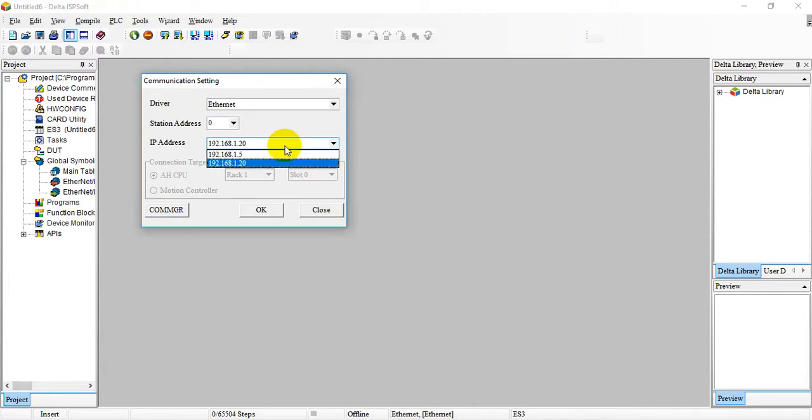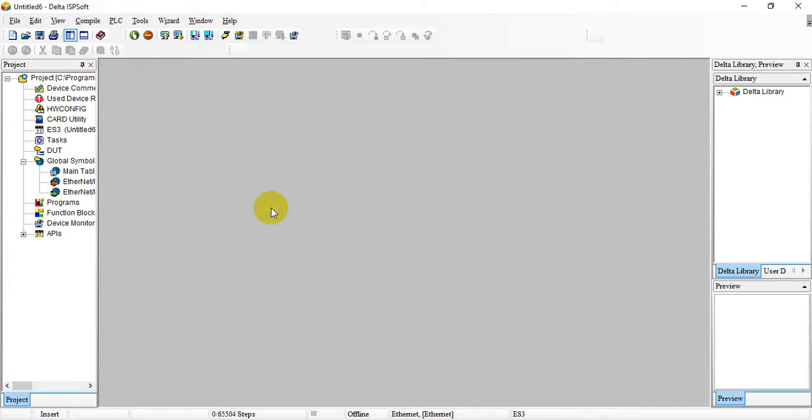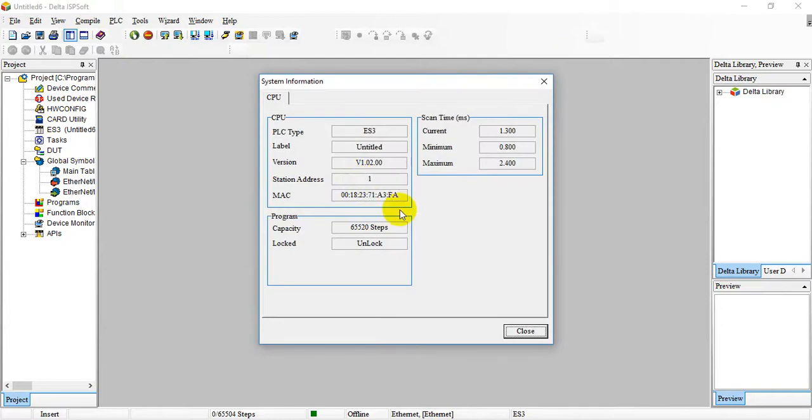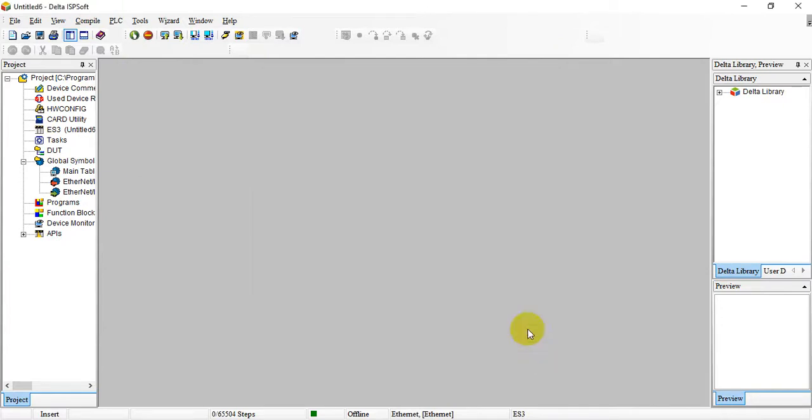We select Ethernet and assign the IP address 20. Then let's go over here and check the PLC is our ES3. After that, go to hardware config and double click.